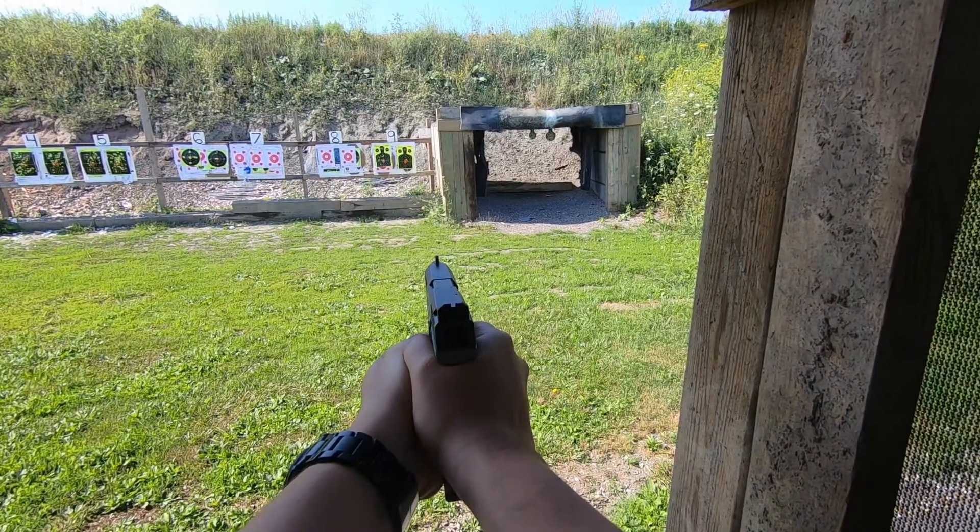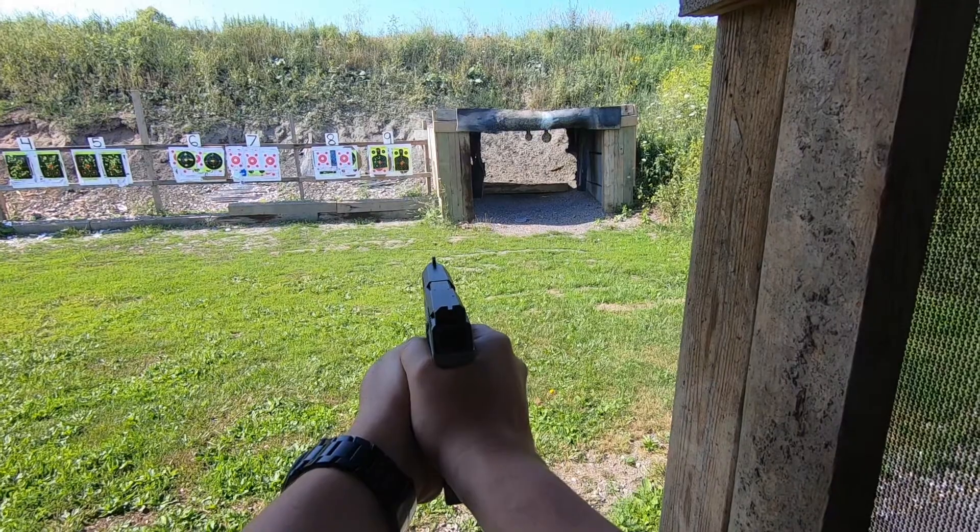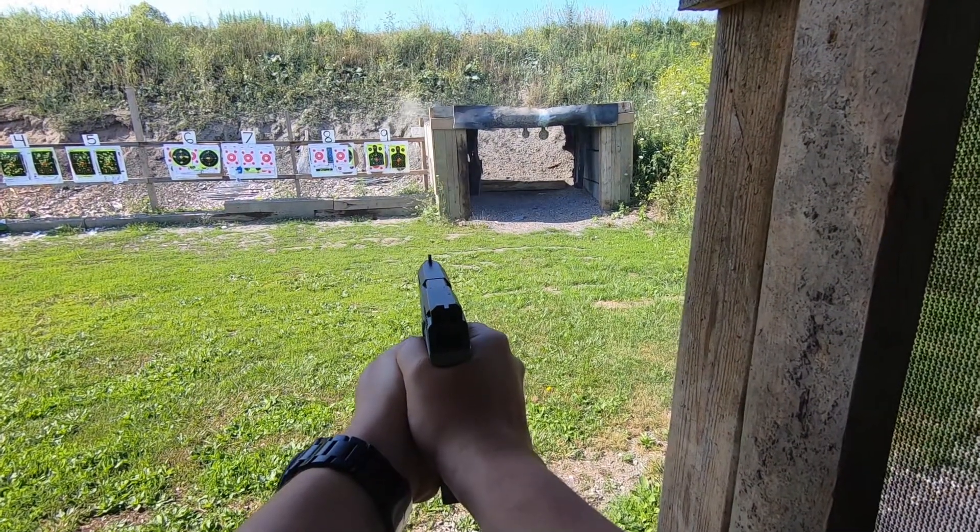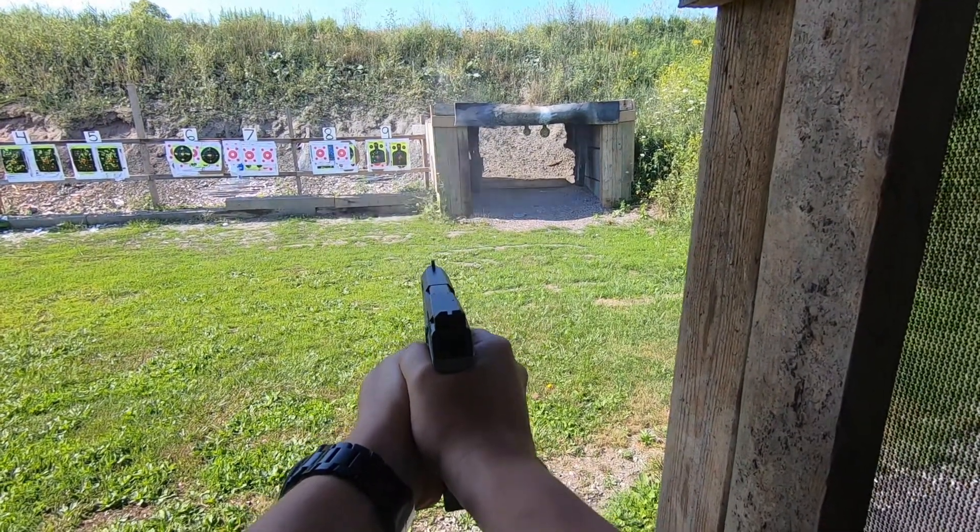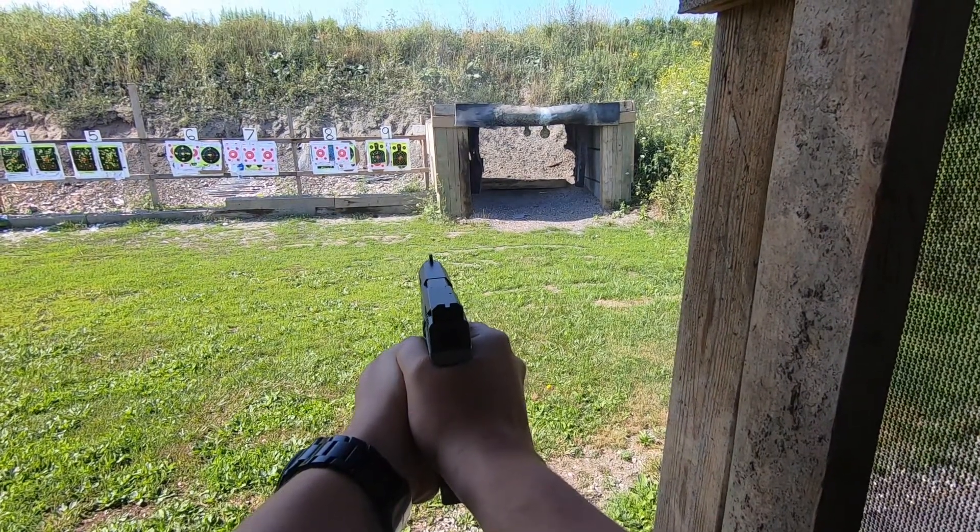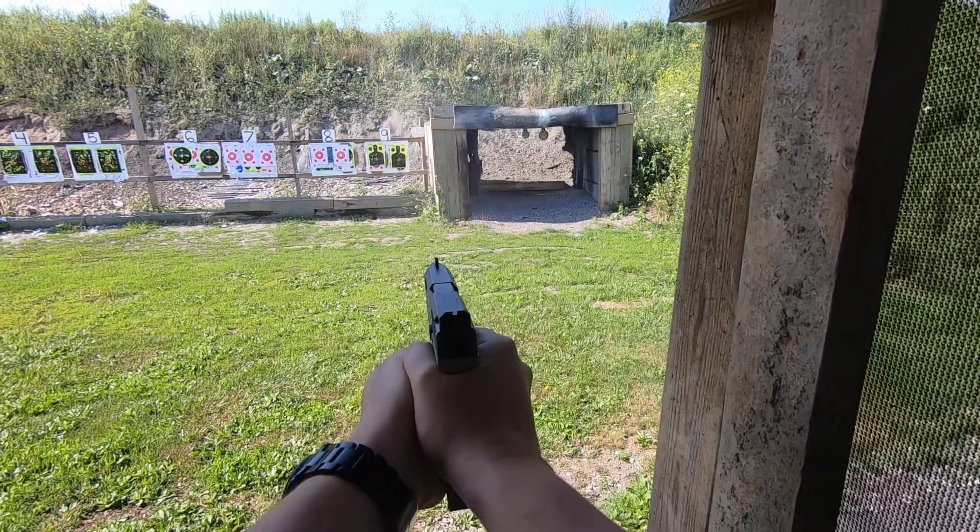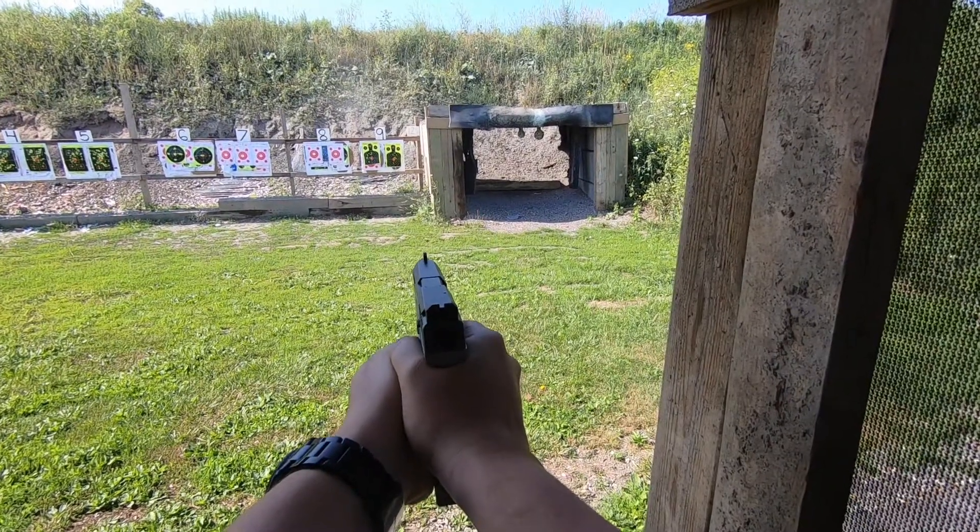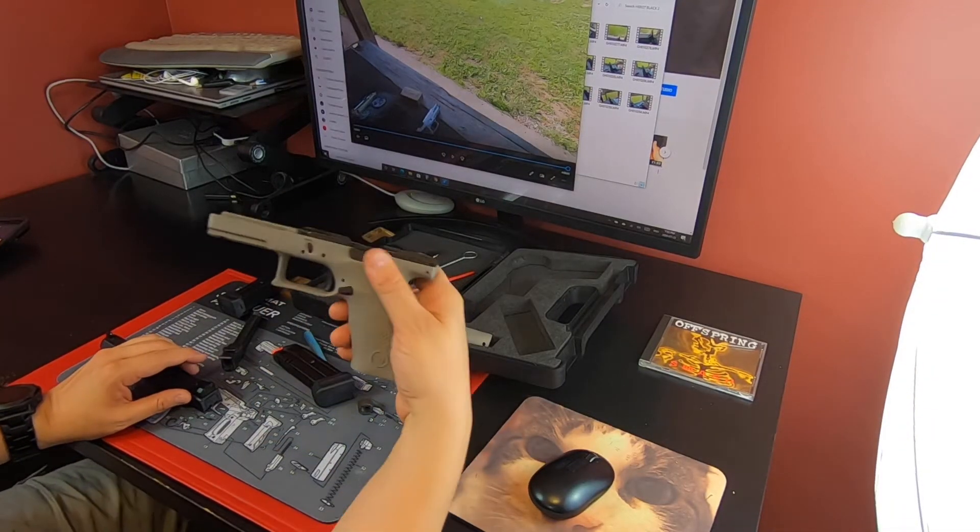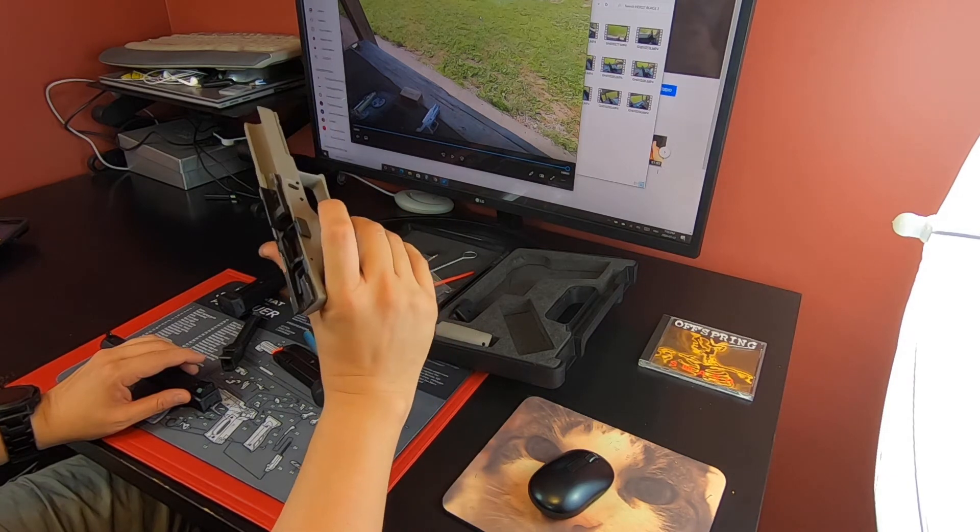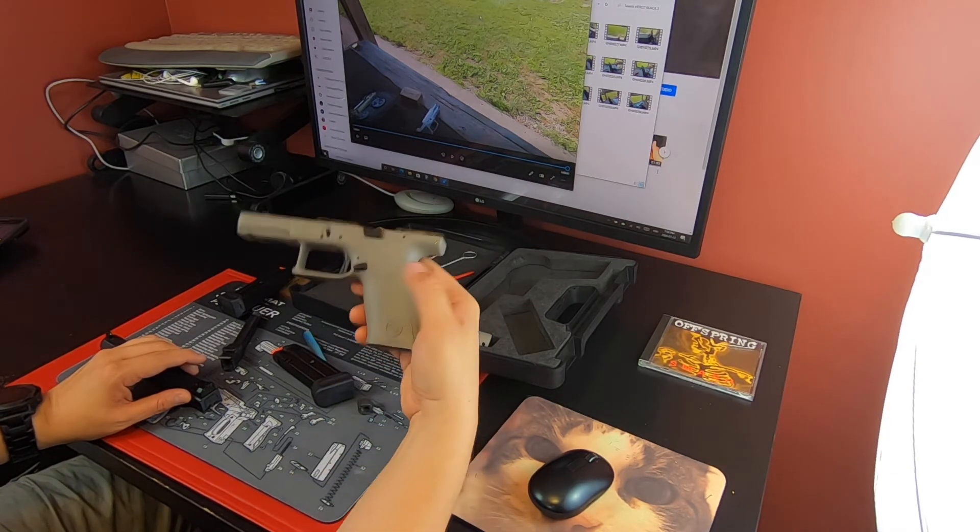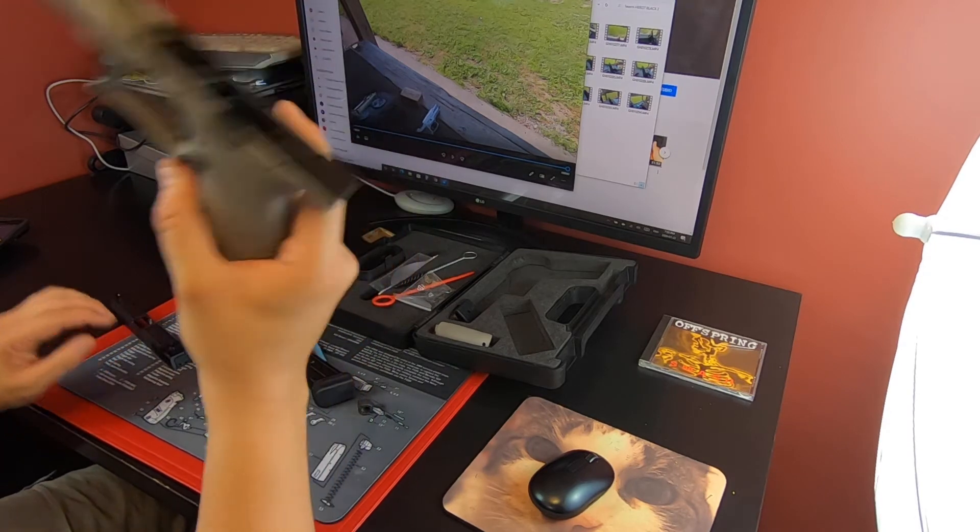Very, very similar to every other polymer gun out there. Can't say really anything about it. The striker mechanism, you would just pull that out and striker will come out. I'll do a full strip down if there's any demand for it, but it's the same as every other polymer gun out there.